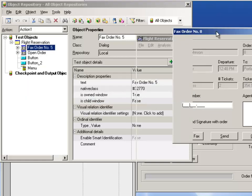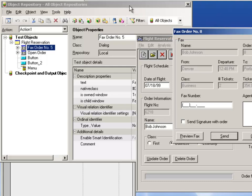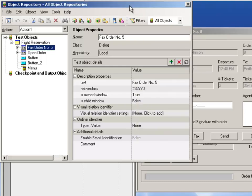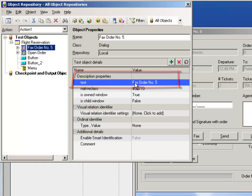The problem lies in the title. If we look at this, the title of the dialog is fax order number 8. If we look in the object repository, when we recorded the script, it captured the title of the dialog, which is the text property. And when we originally recorded it, the title was fax order number 5, which is why it cannot find this fax dialog.